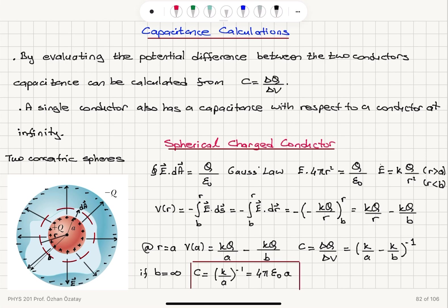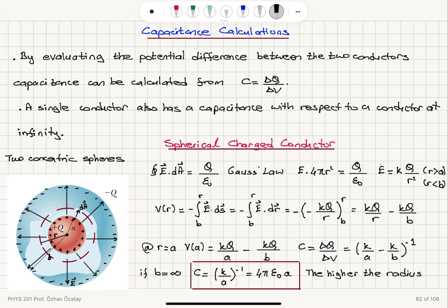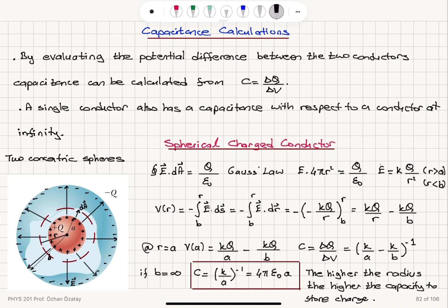So we have a single spherical charged conductor whose capacitance is defined with respect to another conductor at infinite distance. This tells us that the higher the radius of the spherical conductor, the higher the capacity to store charge. This is because we have an increasing surface area — simply more space to store charges — so capacitance increases proportionally with the radius a.